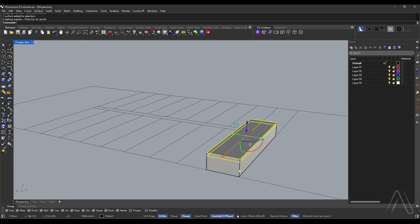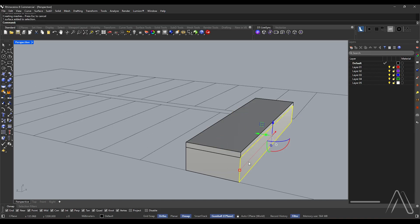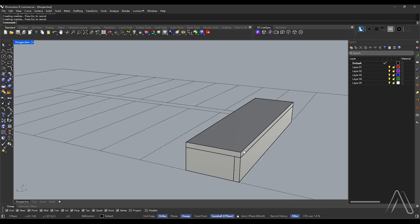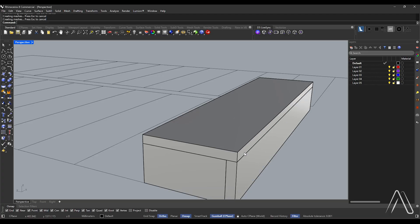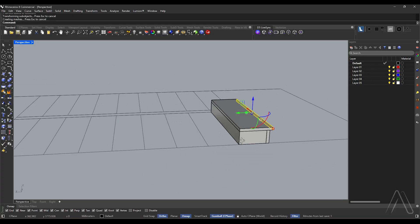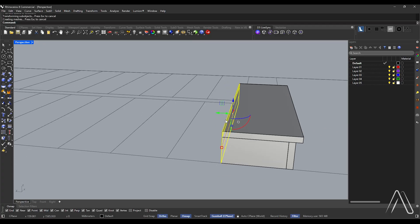Let's model the riser. Select the surface and move it a distance of 30. Press alt and click the circle on the gumball, distance minus 30. Select the surface, move distance minus 30. Then select both surfaces and move a distance of 30.